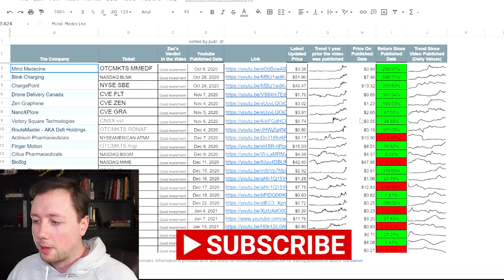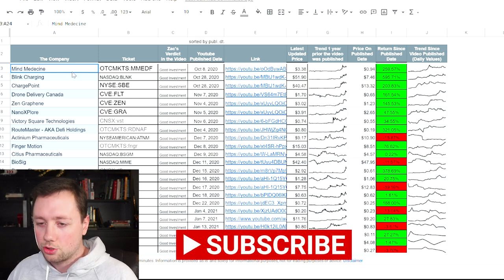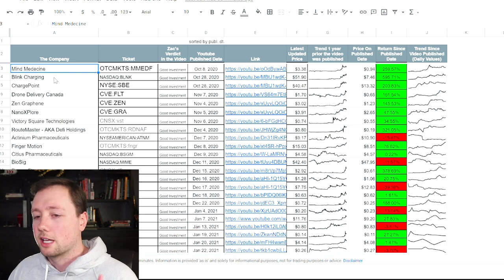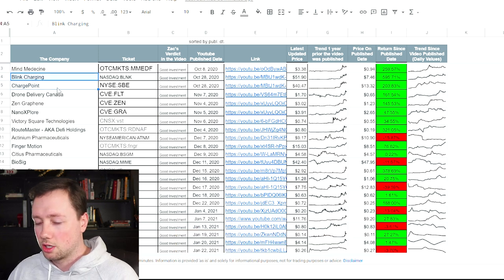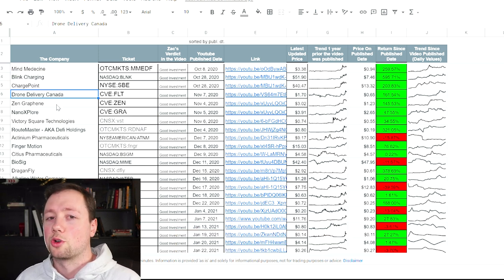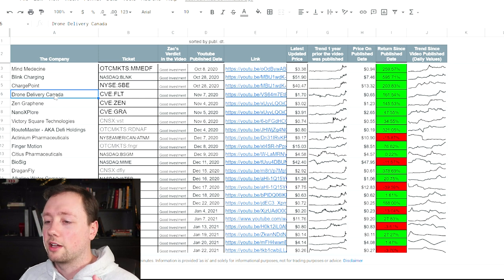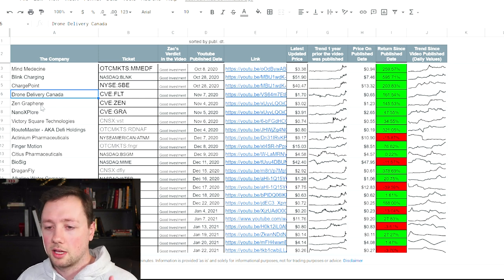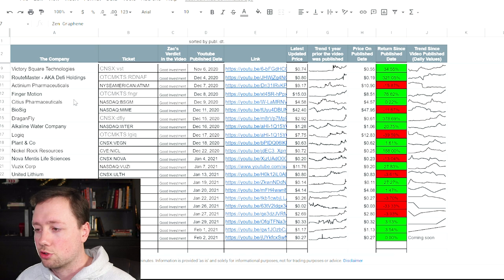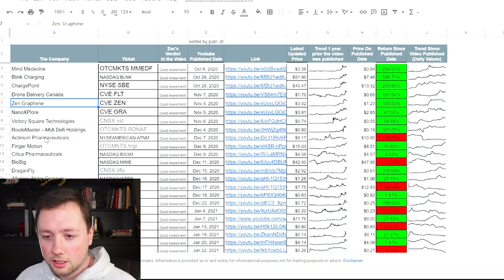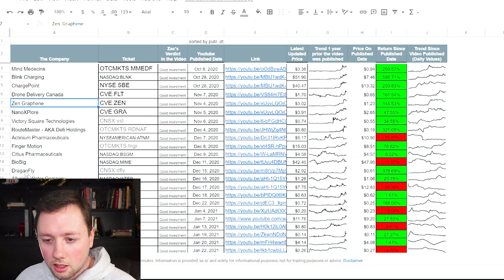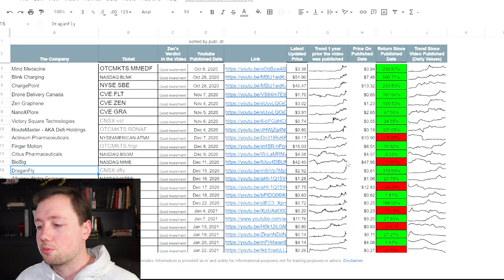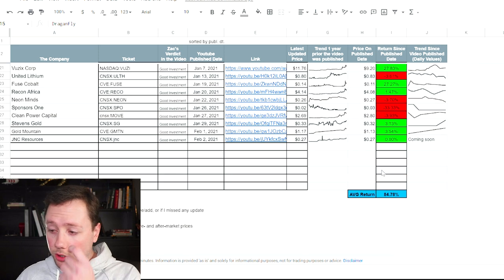Obviously the later back you go, the bigger the gains are. And I struck it really big on Mind Medicine as well as Blink and ChargePoint. I made a couple of videos about them. Drone Delivery Canada, I've been invested in for a while and I've made countless videos about them. Then Zangraphene has done extremely well. And Dragonfly, where is Dragonfly? Right here is up 378%. So I've definitely got some big winners.